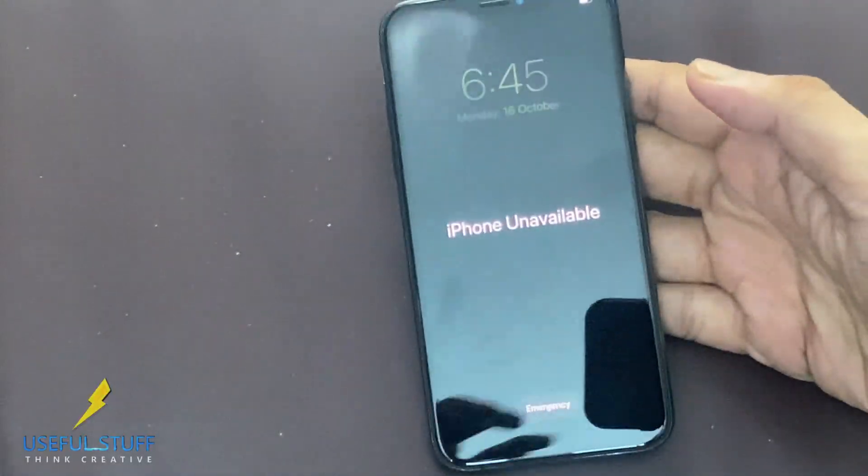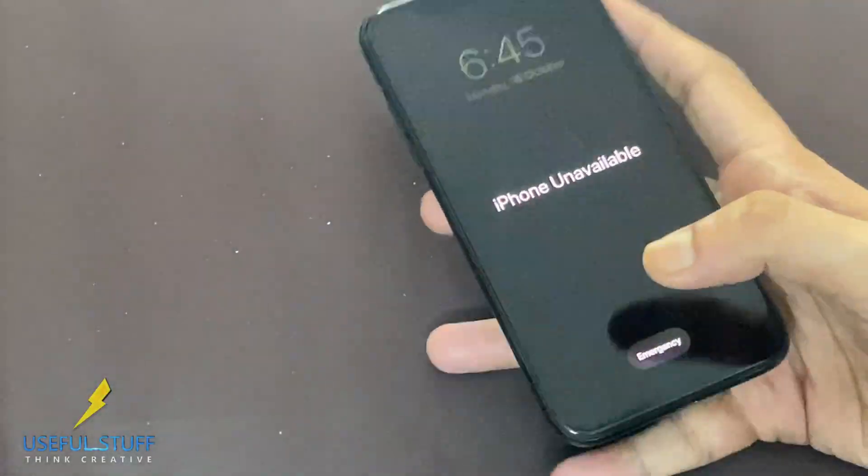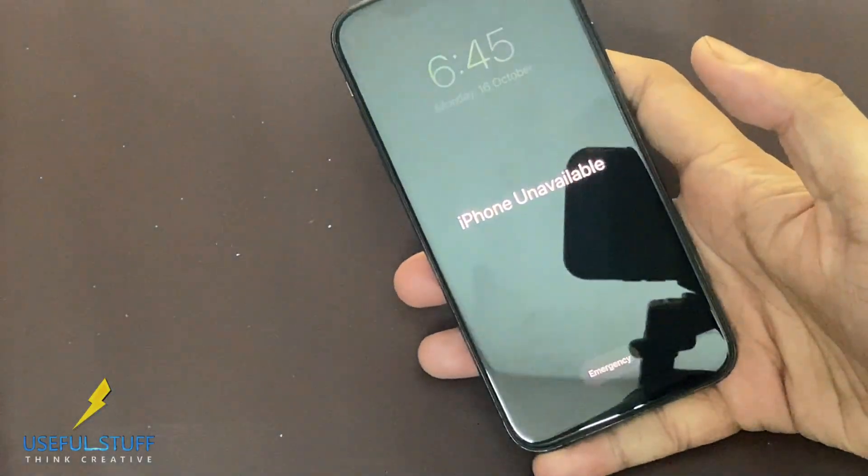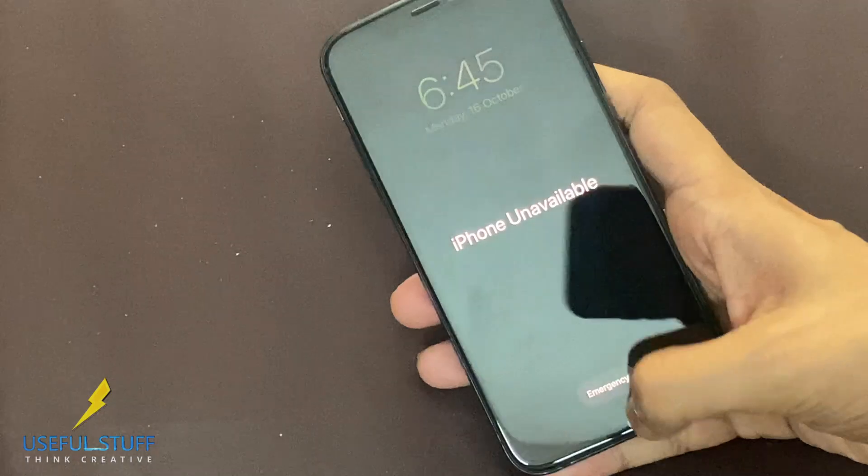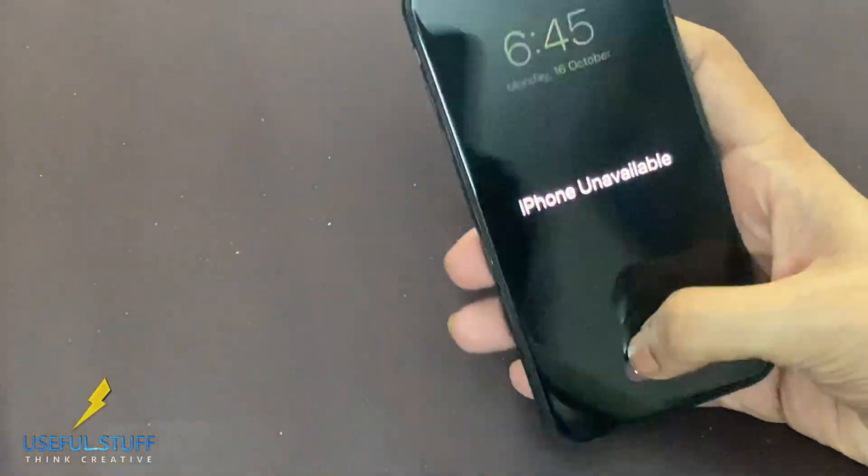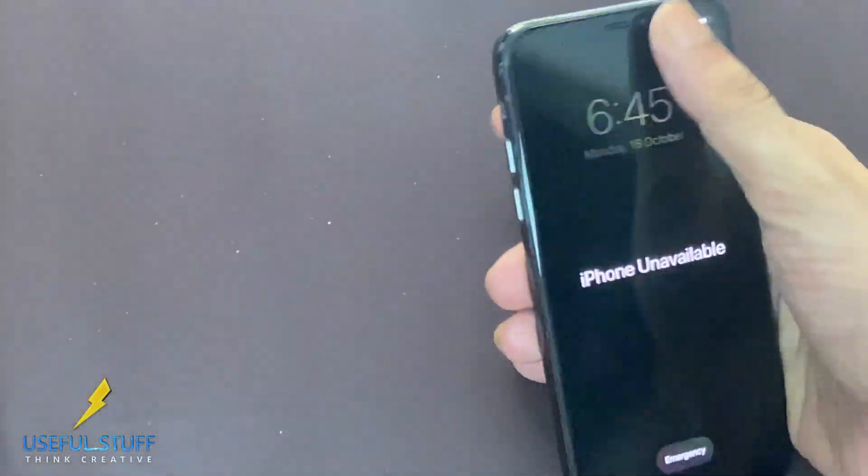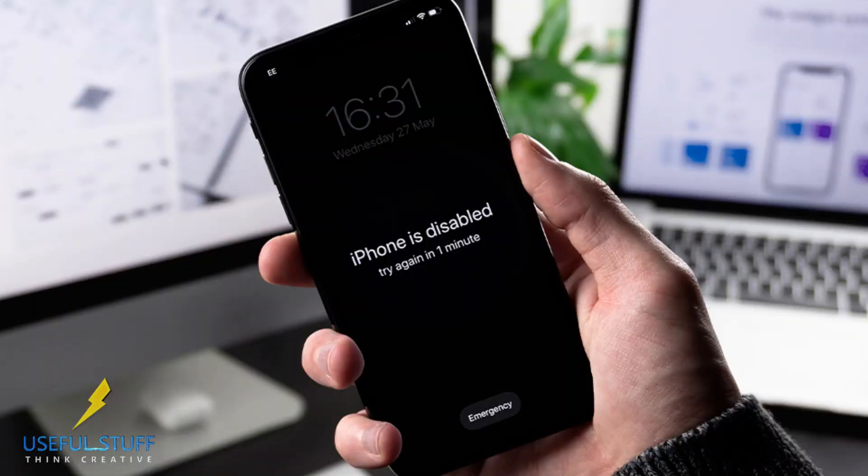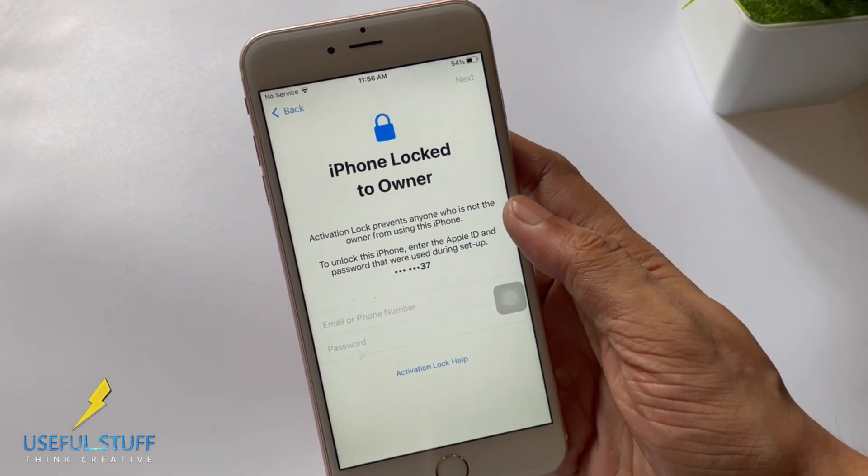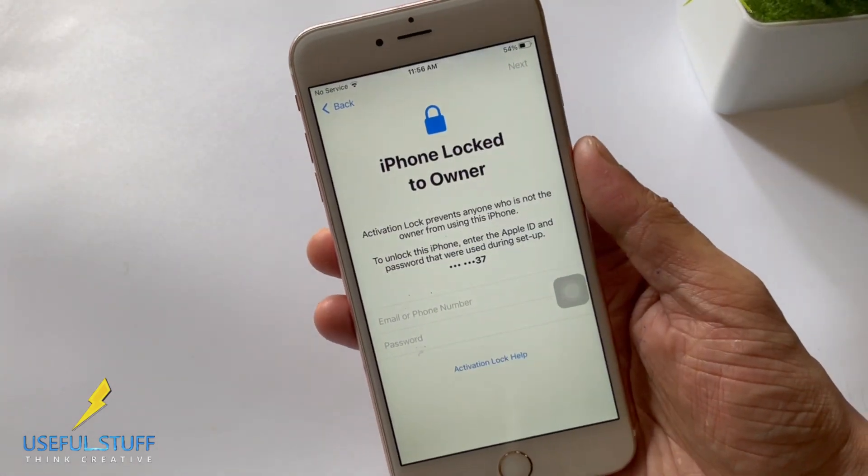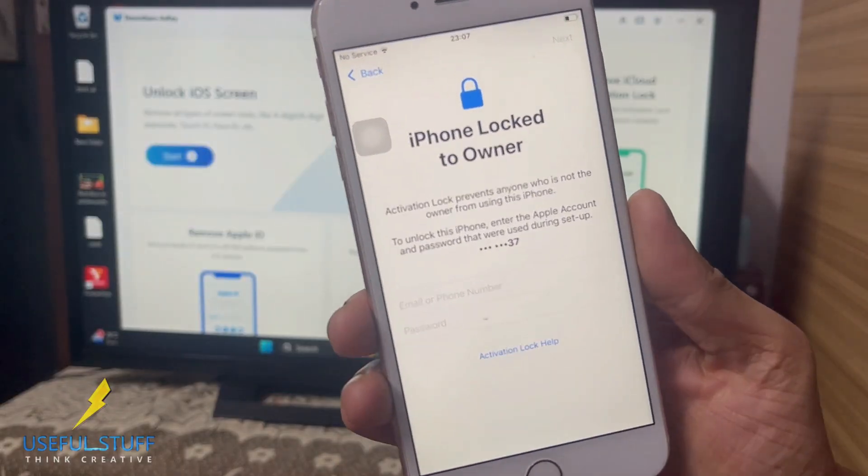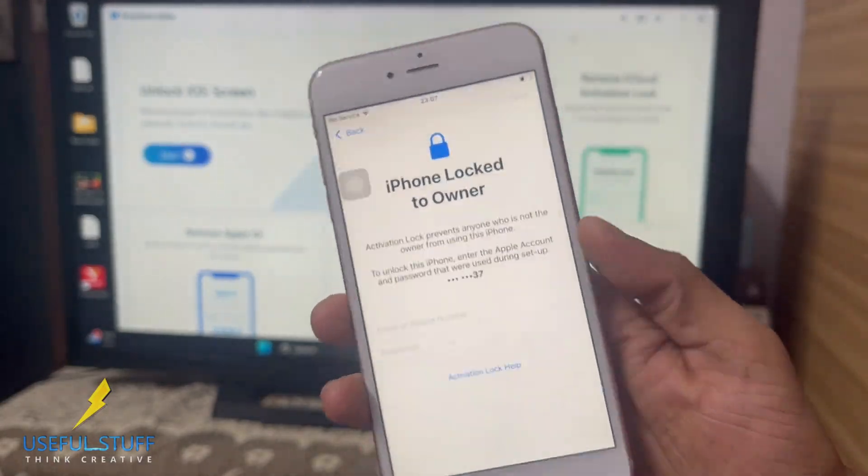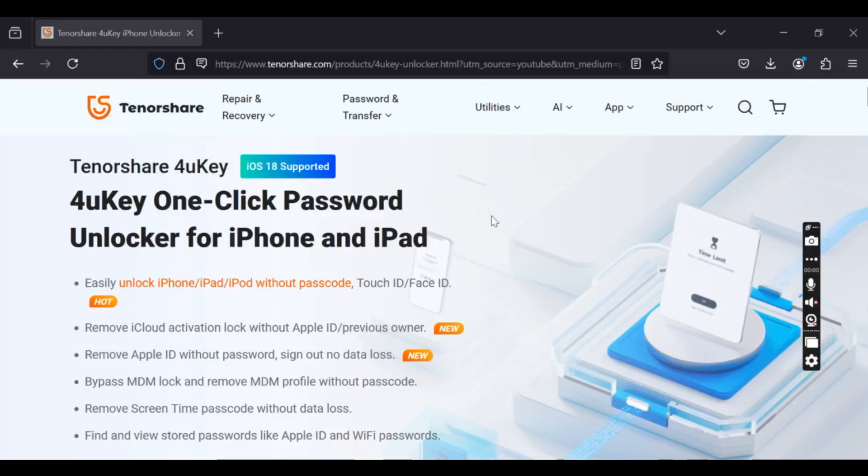In this video I'll be sharing with you a very nice tool which will help you get out of this problem, like iPhone unavailable problem. Like you have given too many wrong attempts in your iPhone, you've forgotten the password, or you just logged out somehow. So this is for you: Key One Click Password Unlocker for iPhone as well as iPad.